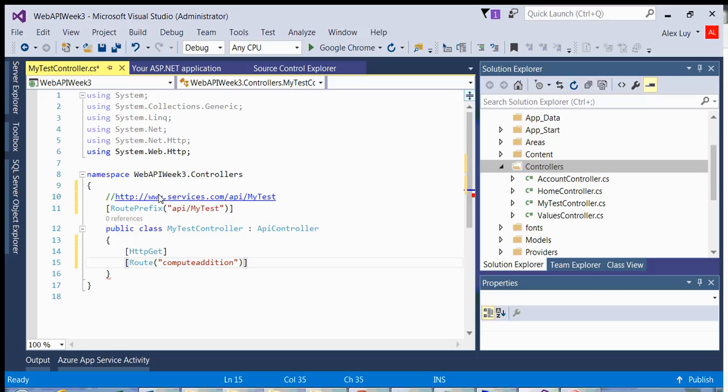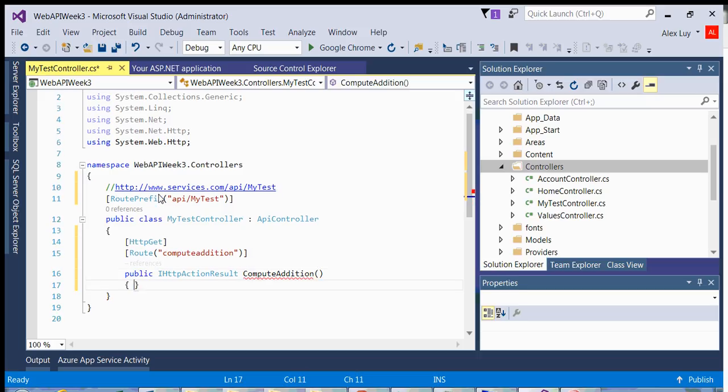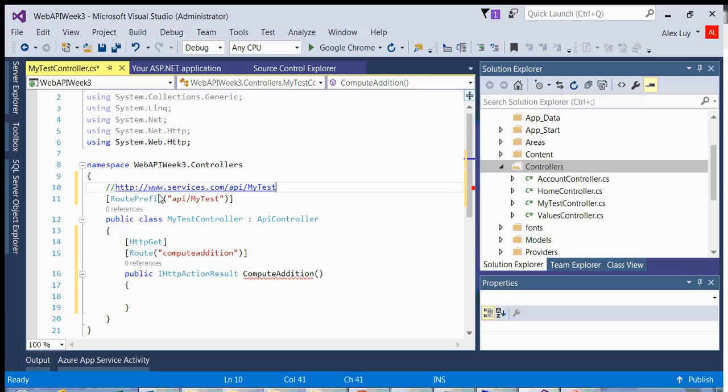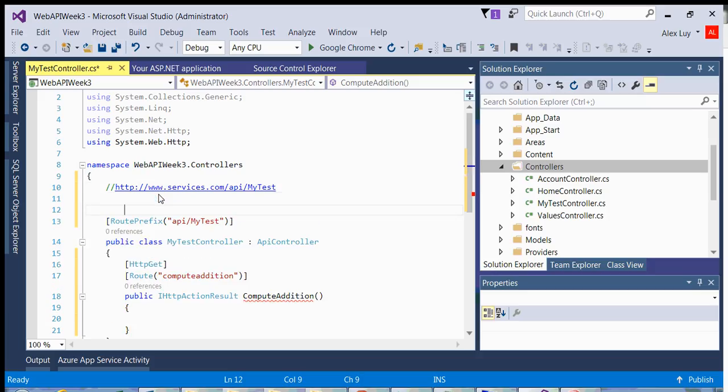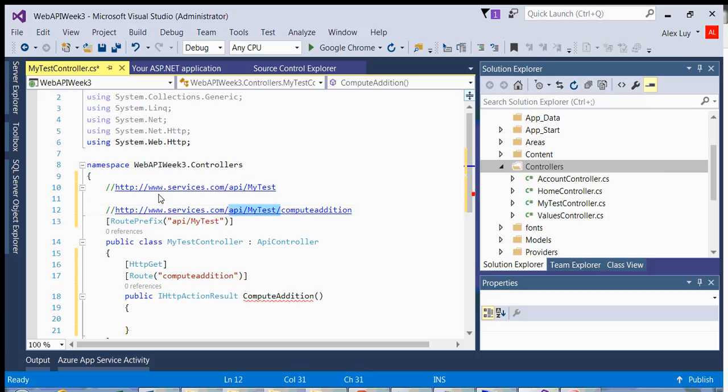If we define our method, and I will explain the action result in a second, we want to define this method with the same name in terms of convention, right? Because when I told you convention over configuration, this method name has to match your resource URL. So now for the API itself, we have a resource method like the following. You have my test, which represents my controller, and then you have compute addition. So compute addition belongs to this controller and compute addition will call this method. Now the other thing we want to do is add parameters.